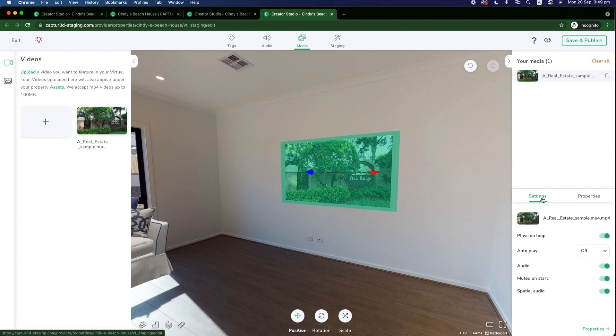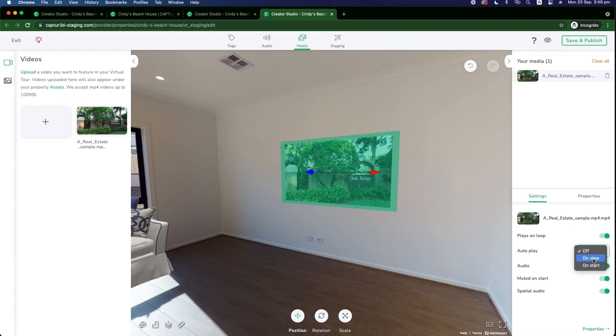On the right hand side of the page, you can now toggle whether you'd like the media to play on loop, whether you'd like that to autoplay on viewing of that media within the tour or when the model starts. And then we have options to toggle audio within here, muted on start, if you'd like to apply spatial audio to this, and so on and so forth.